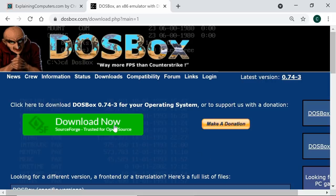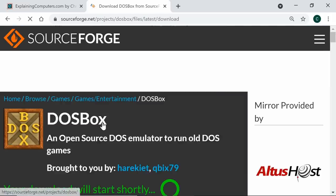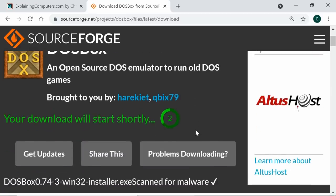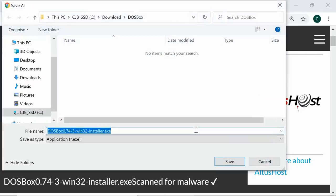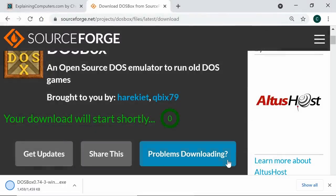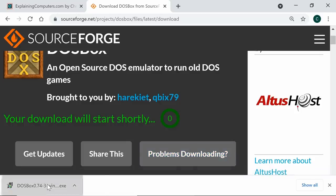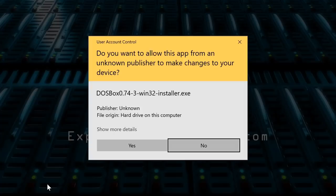We'll click on the download graphic and it'll take us across to SourceForge where we're going to download the software. There we are — a very fast download, very small file — and we can now run up the DOSBox installer. Windows might not like it, but we're going to do it anyway. We'll go Next to accept the license, confirm we want the files and the desktop shortcut, and install the software.